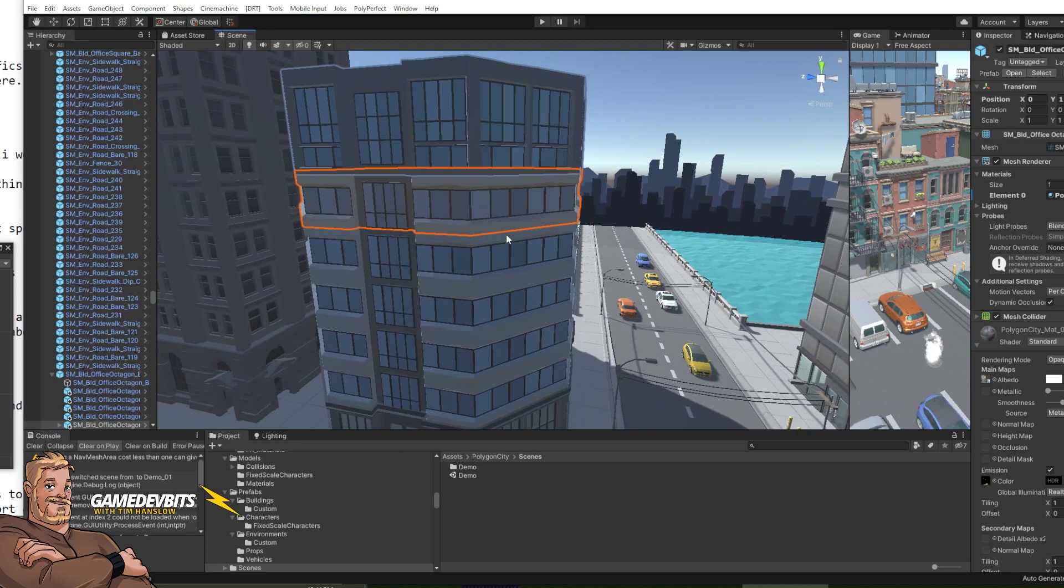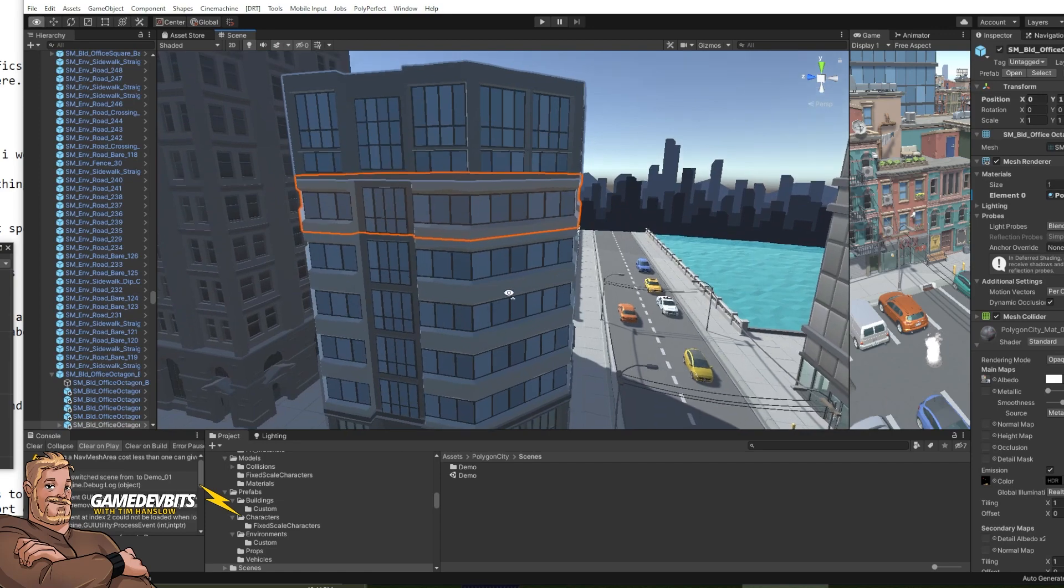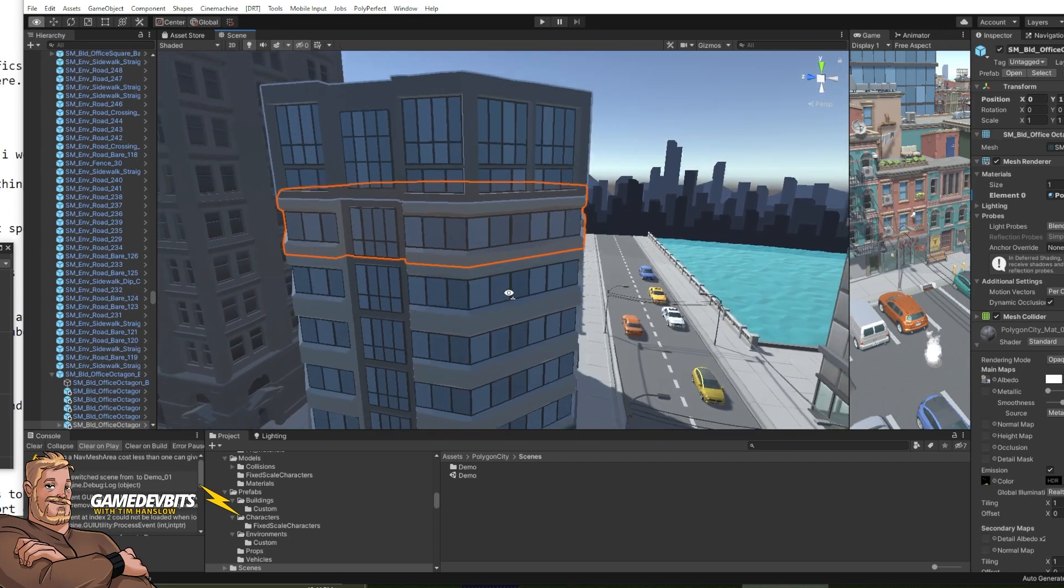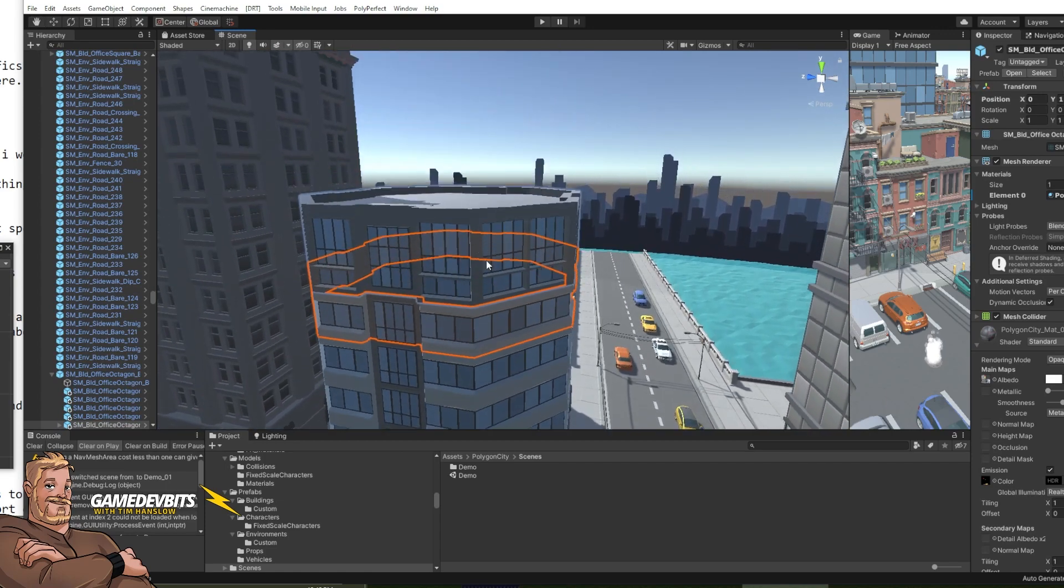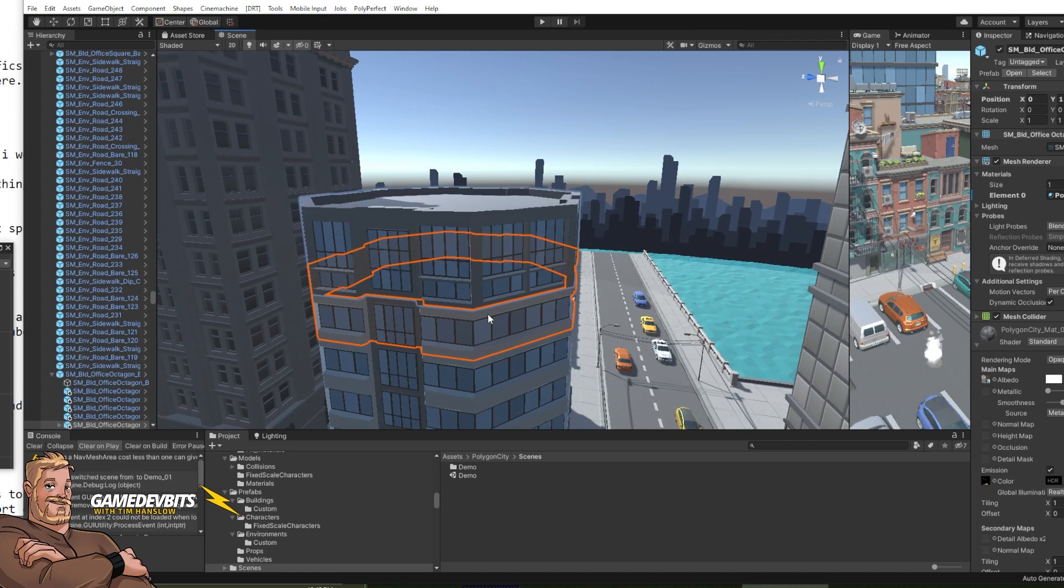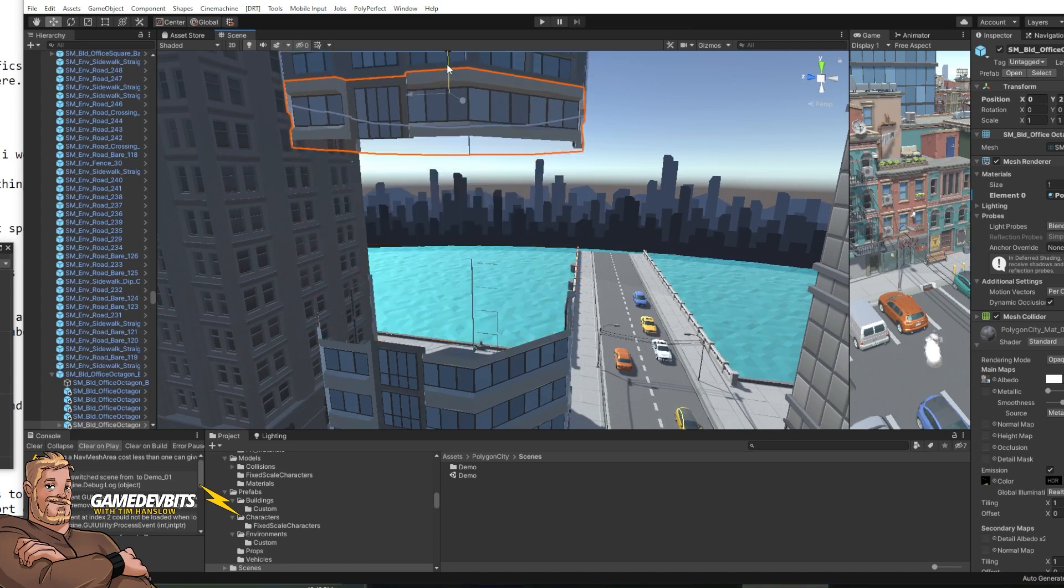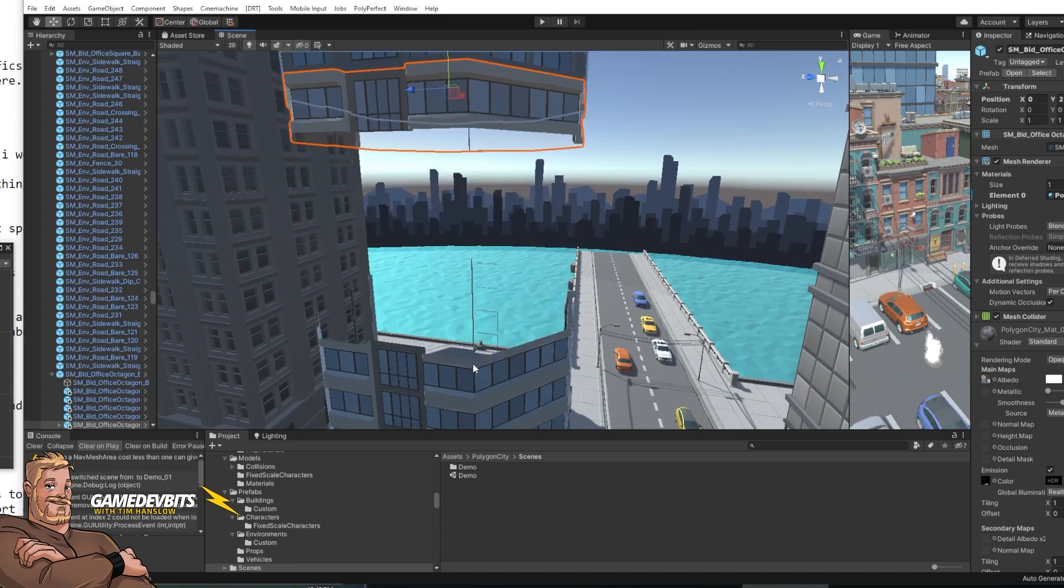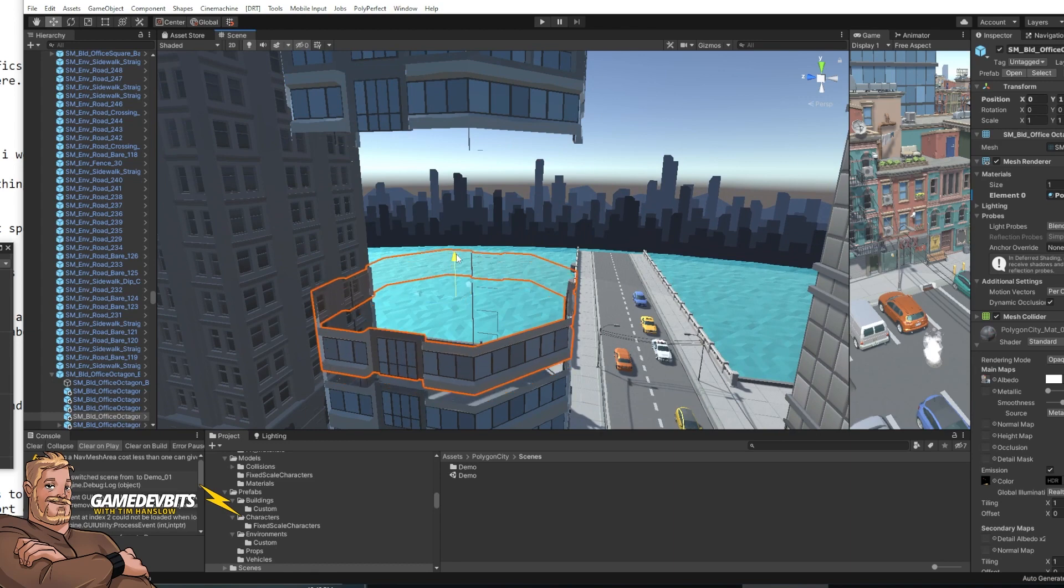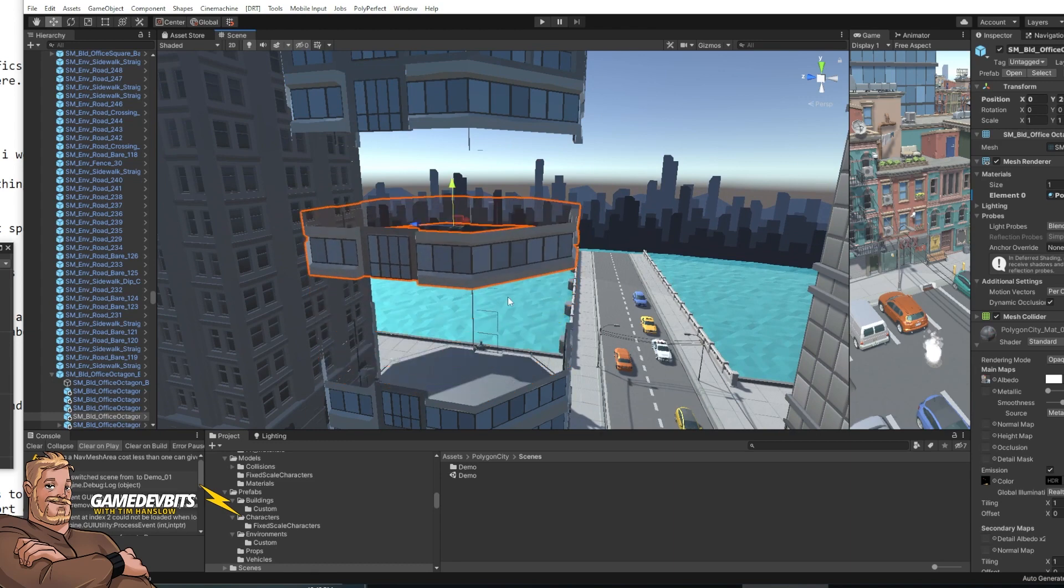So each ring of the building is a separate piece and that's what we're going to work with. So let's just grab and move these ones out of the way. We'll grab this ring halfway up. We can save it as a prefab once we're done.